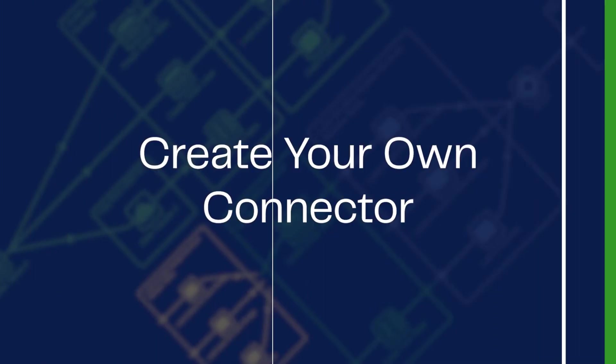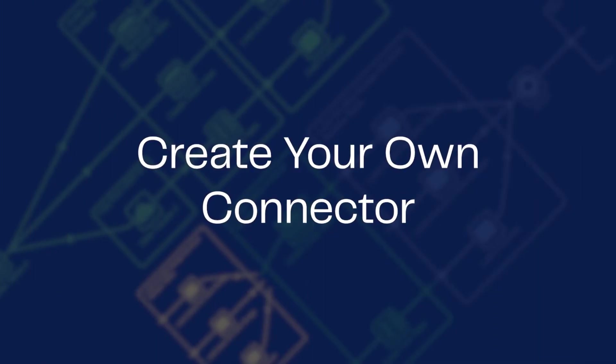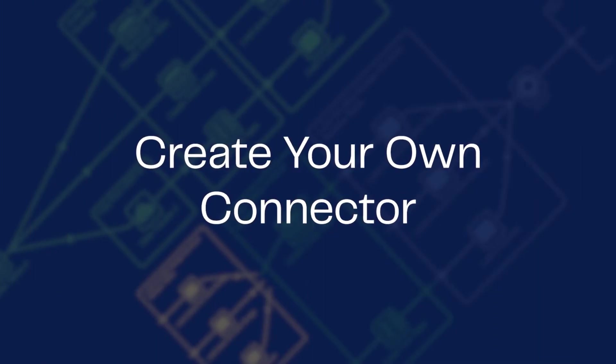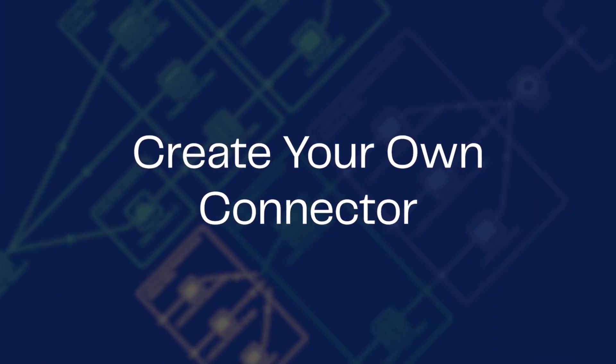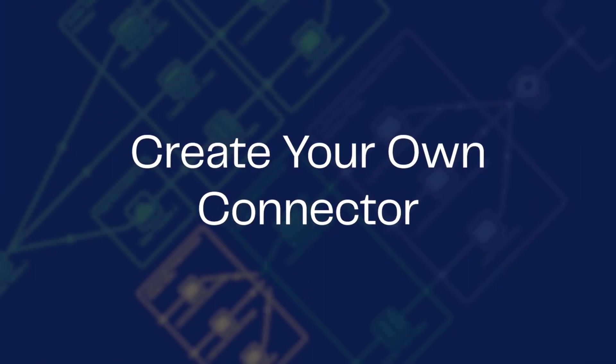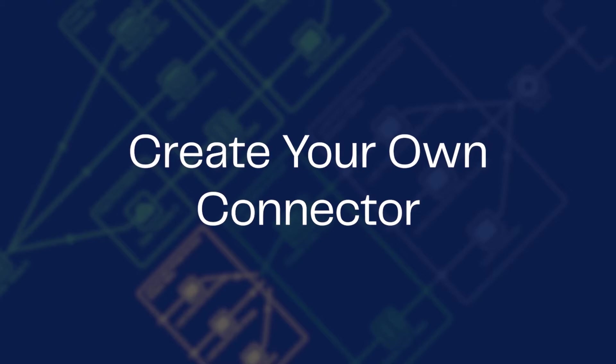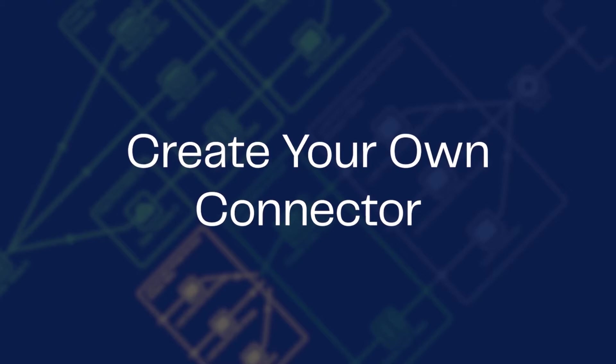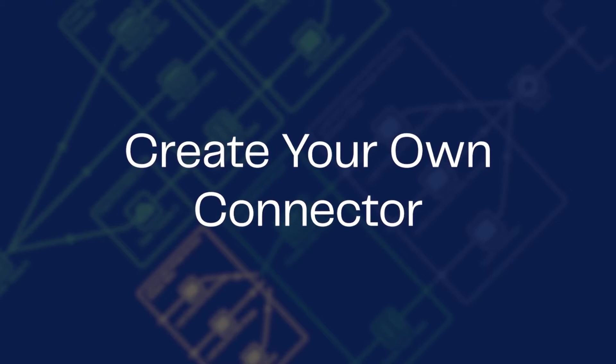By using Matillion's API Profile Wizard and the API Extract component, it is possible to create your own custom Matillion ETL connector.